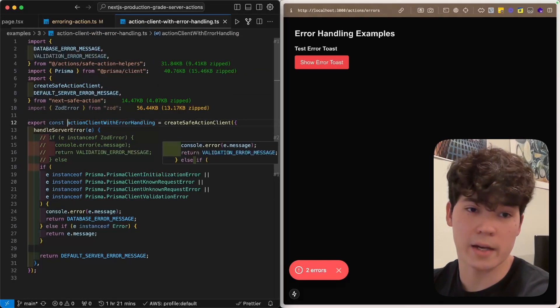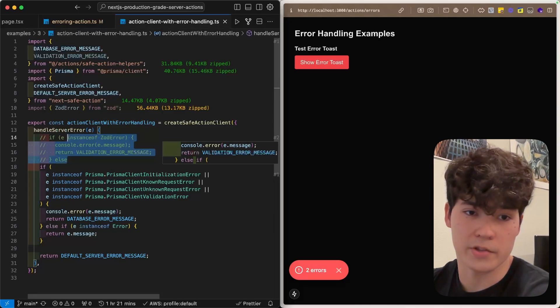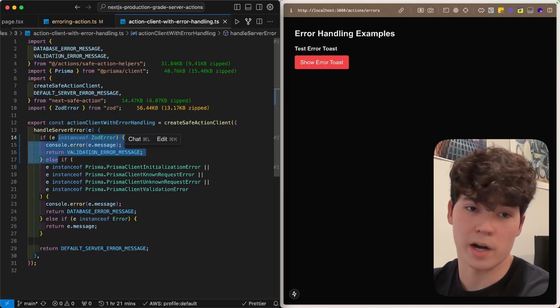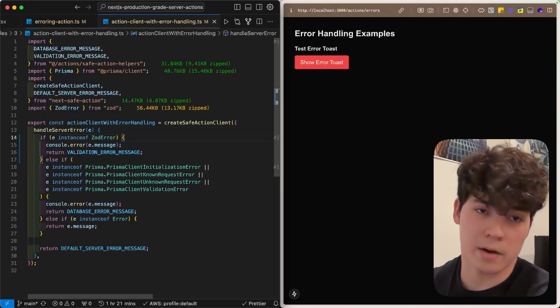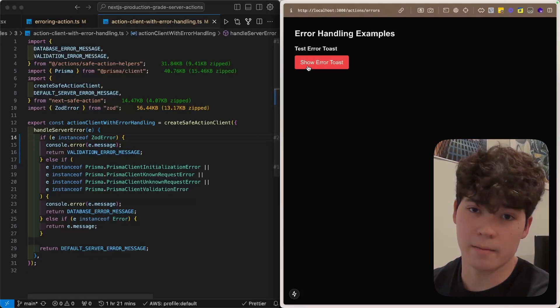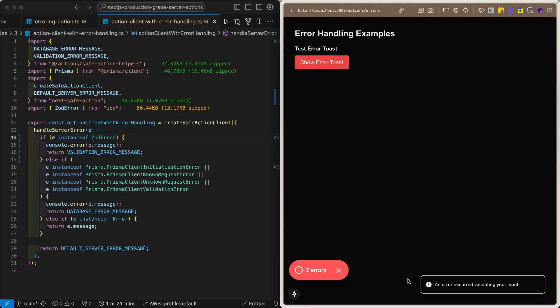So, if we go back in here and uncomment this section, where we check if it's a Zod error, and then go back, click the error, it'll say, an error occurred validating your input.